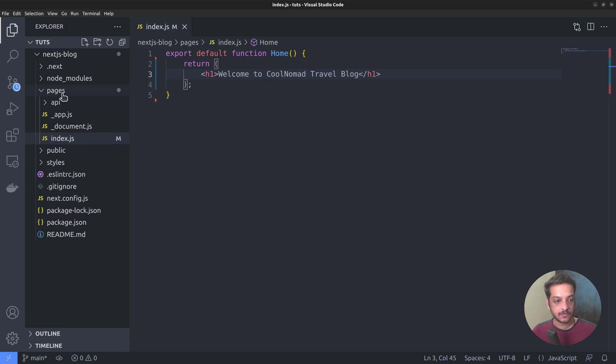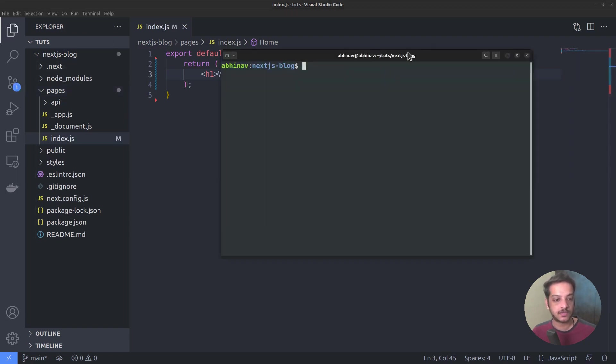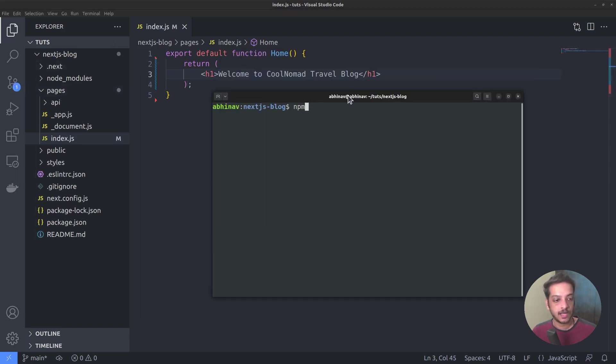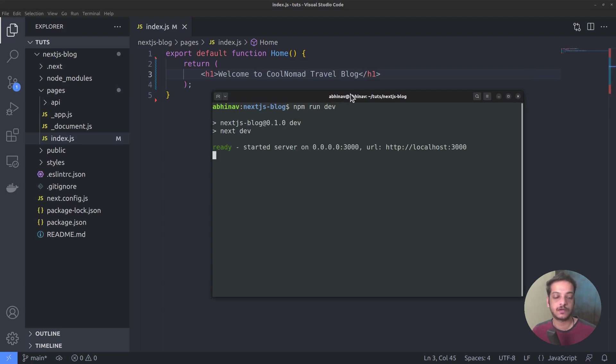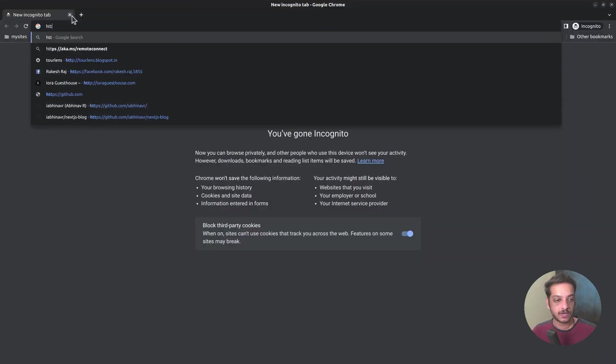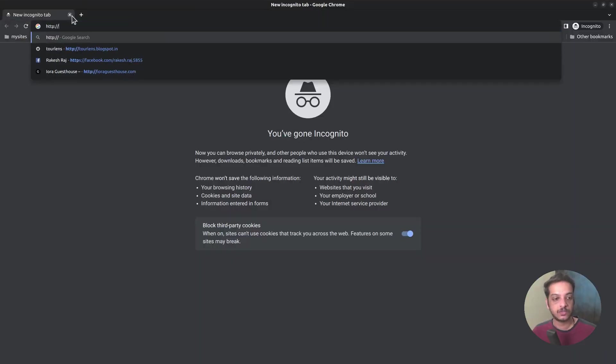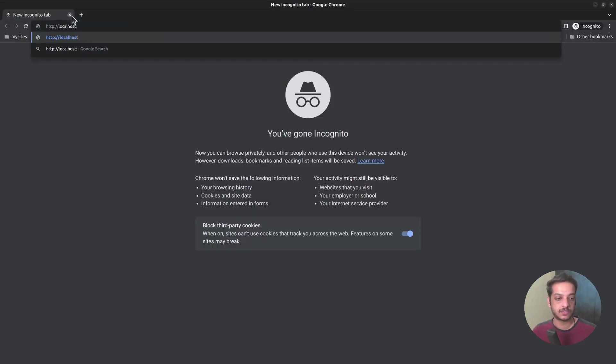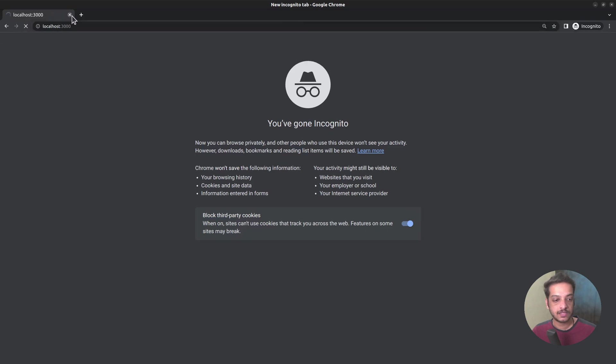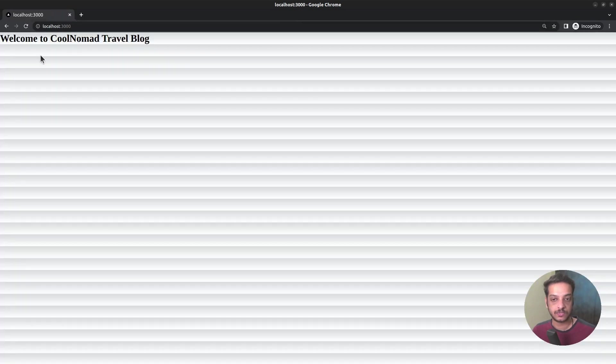To check if it's working, let me open the terminal and run the command npm run dev, which started the development server on port 3000. Then open the browser, then go to http localhost port 3000, and we can see the output.